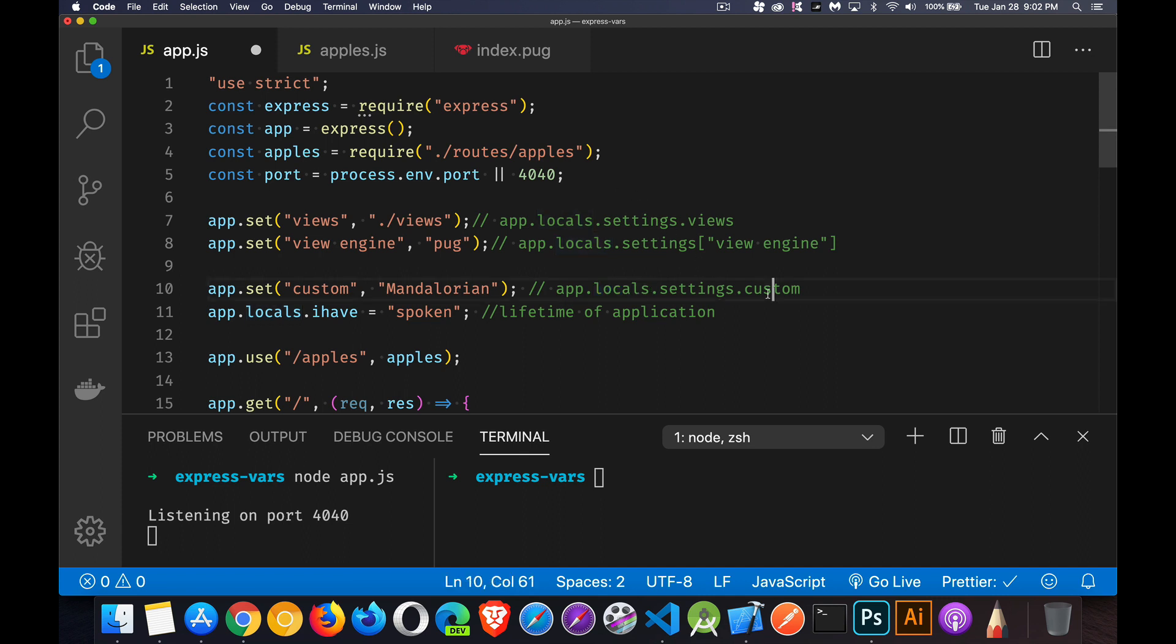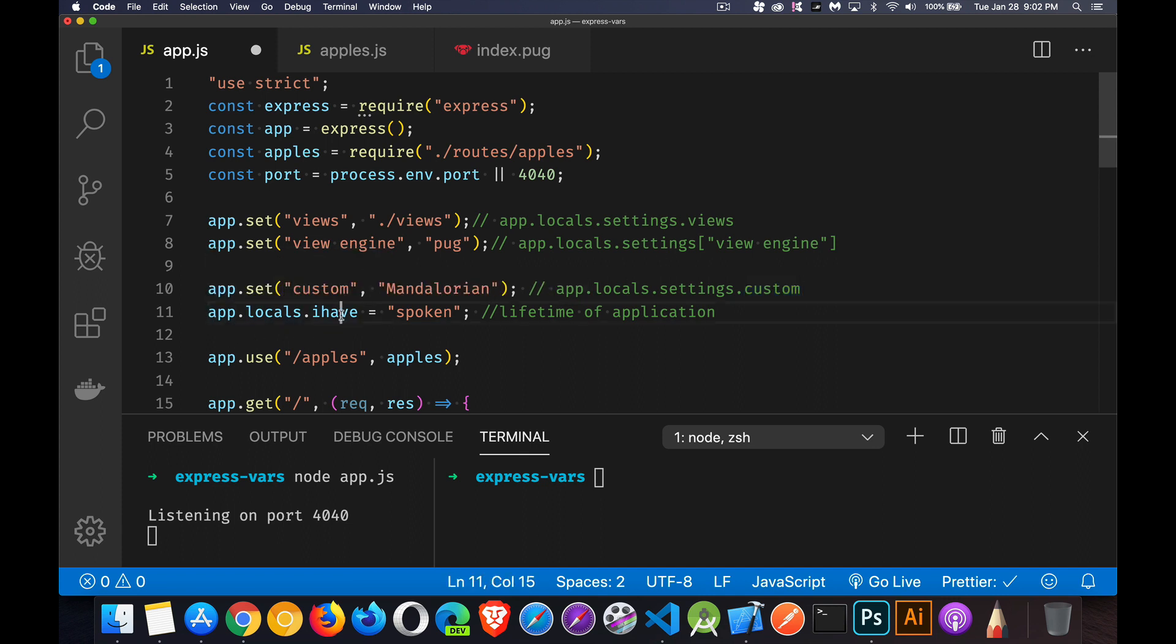We can also define our own properties outside of settings. Now with settings, I can put things inside of here. There are a whole bunch of these predefined ones that have a special purpose like views and view engine. There's others as well. If you look at the official documentation, I'll provide that link down in the description as well for the app.locals. You can see there's a table with a whole bunch of predefined settings that you can set. I can put my own settings inside there. Here I've created one called custom with the value Mandalorian, but I don't have to stick to just settings. I can also go to app.locals and create a variable or a property name rather. I've created one called I have with the value spoken. Now I have is going to be at the same level as settings inside of here, but regardless of which way I'm doing it, all of these are application level settings that are visible throughout my application.